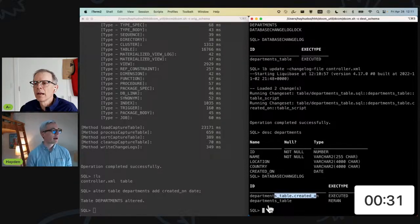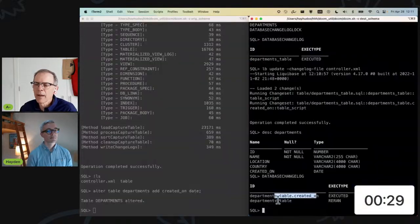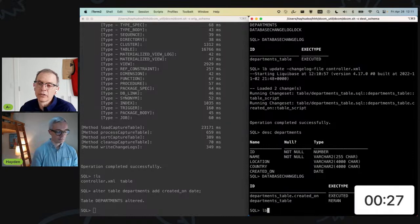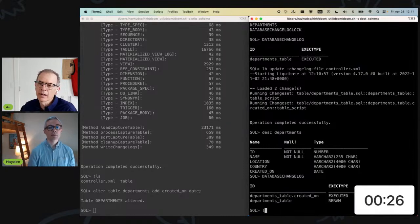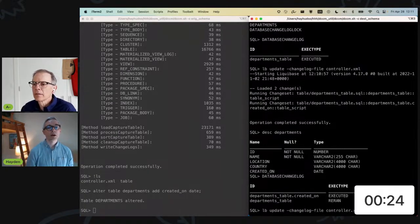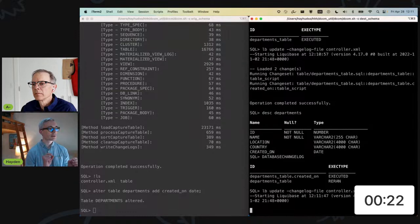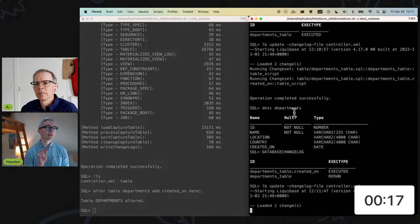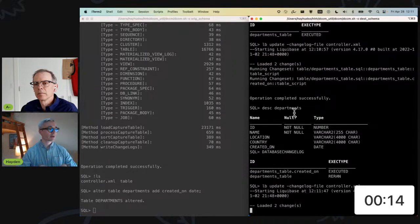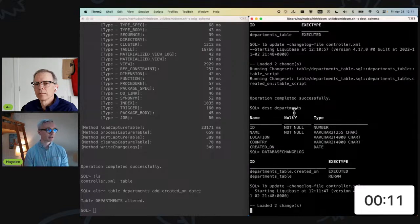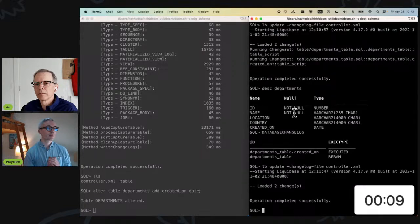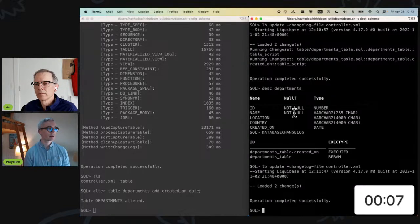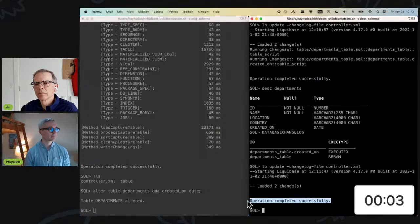So that worked successfully. If I now describe my departments table in my destination schema, I can see there's now a created on column. And if I consult my database change log, I can see that it re-ran the departments table script, but the precondition prevented it from erroring. And it executed the created on portion. And if you were to run this again, that exact same command, it wouldn't fail. It would just do nothing. That's exactly right.